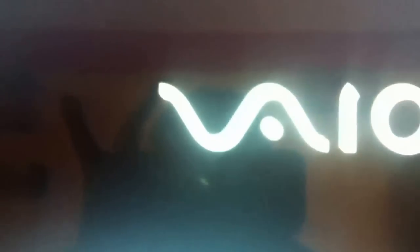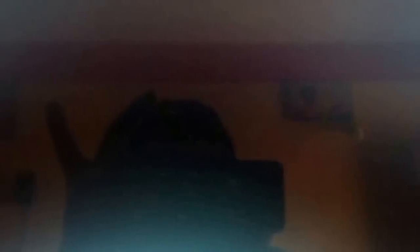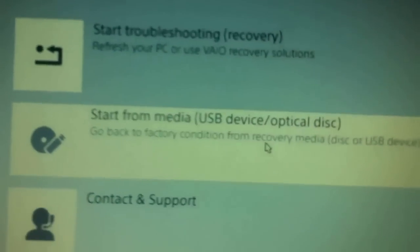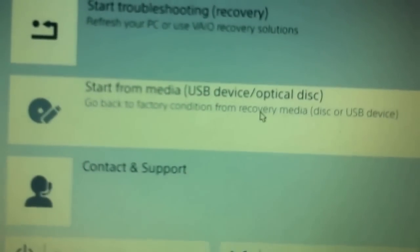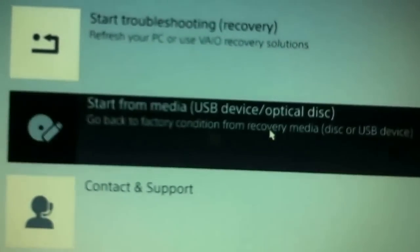It's starting, taking time. It's been reading, so it's read. Finally, start from media USB device and optical disc.